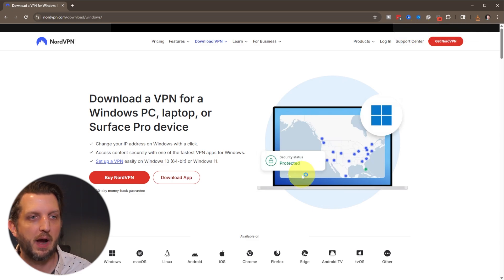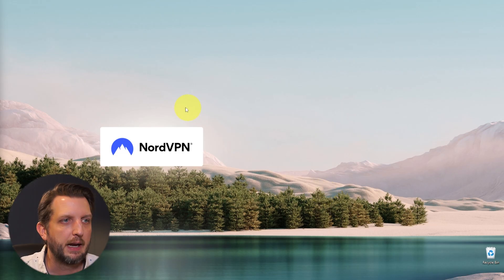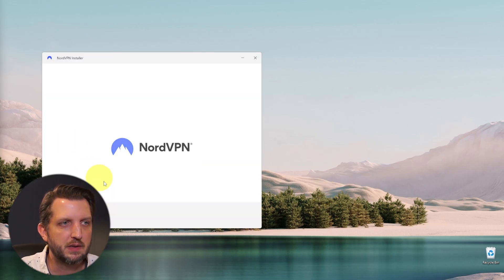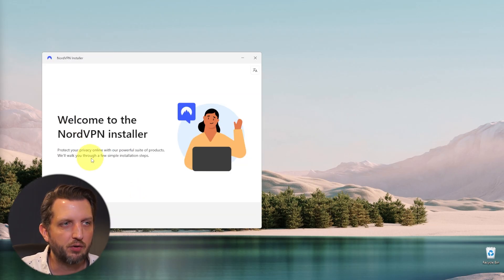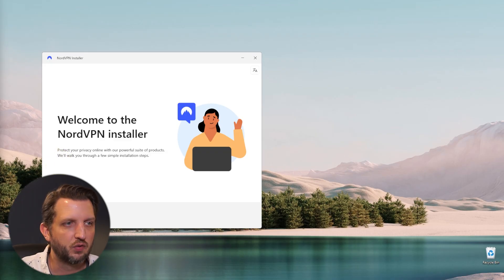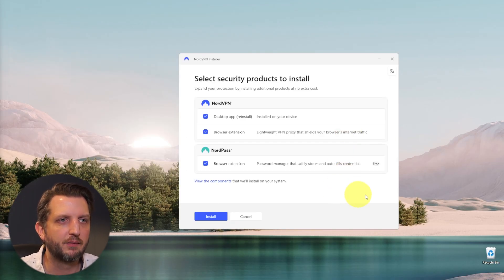EXE file to launch the installer and then it's going to launch the installer here. So now it says welcome to NordVPN installer. We'll just click next. And then from here we have a couple of different options.